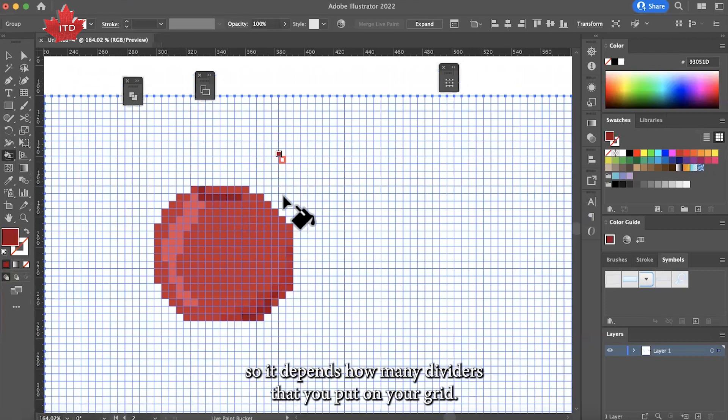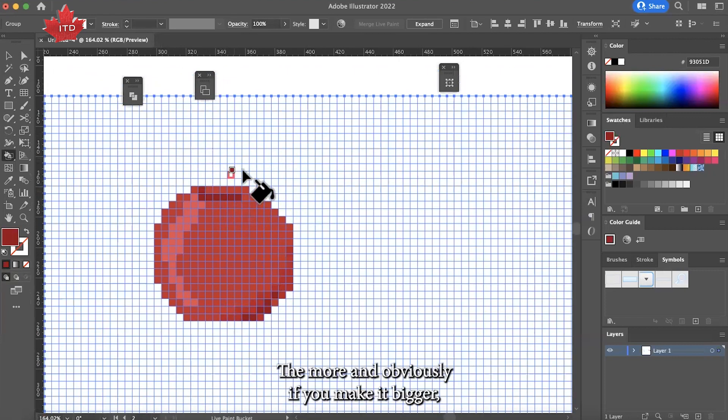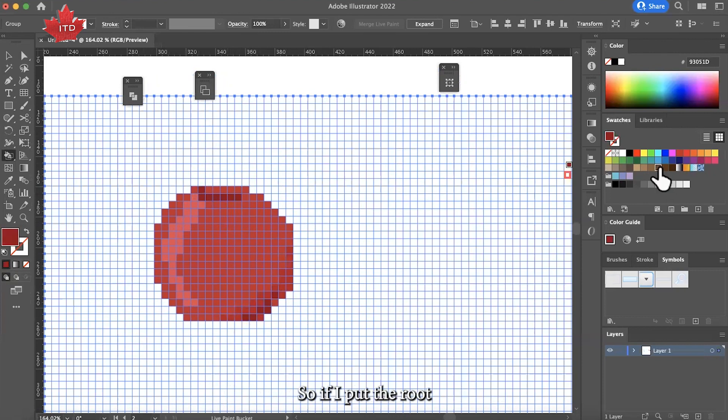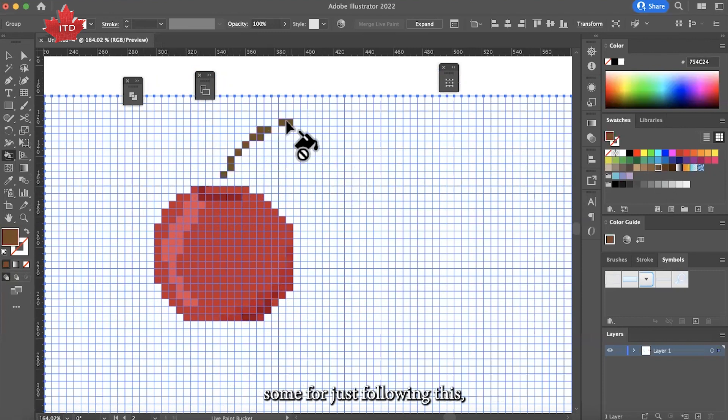It depends how many dividers that you put on your grid. The more, and obviously if you make it bigger, the more details that you can put on it. If I put the root, for example, I just follow in this part.